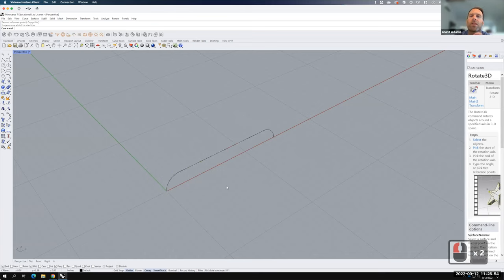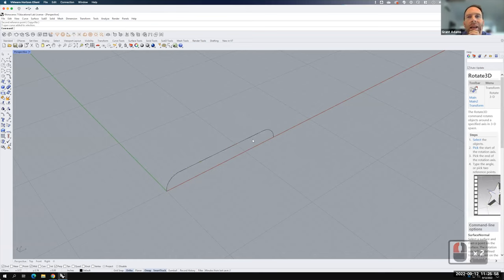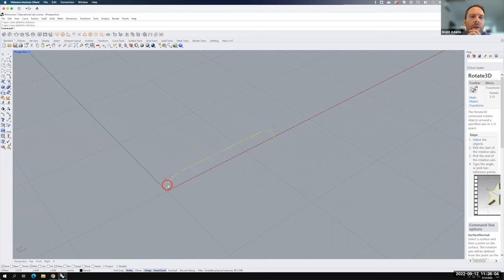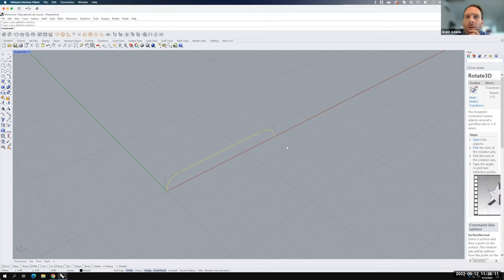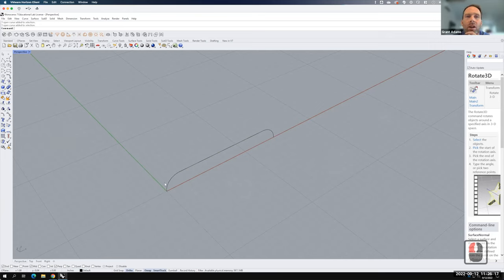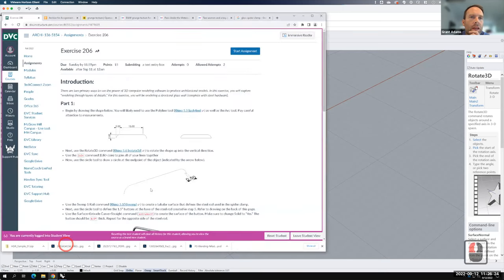Now I can use that to start building more of my geometry. I'm going to introduce a command called a sweep. A sweep is a very powerful tool to create a tube or pipe along any kind of complex object. What I need for a sweep is a rail — it's like a railroad track — something to follow. And then I need a cross-sectional area, something that represents the shape I want to follow along this curve.